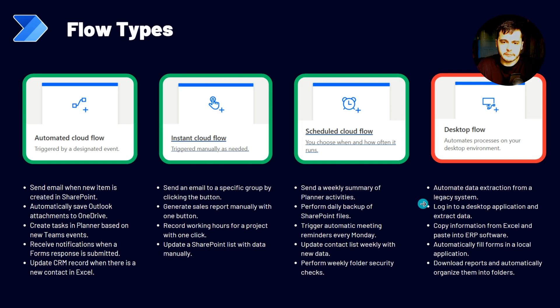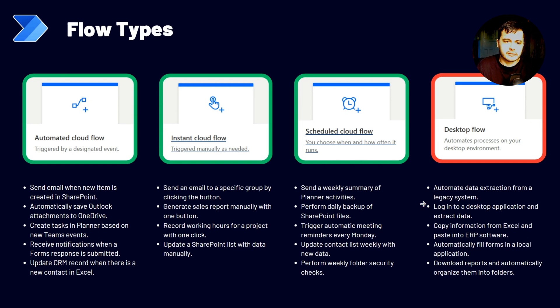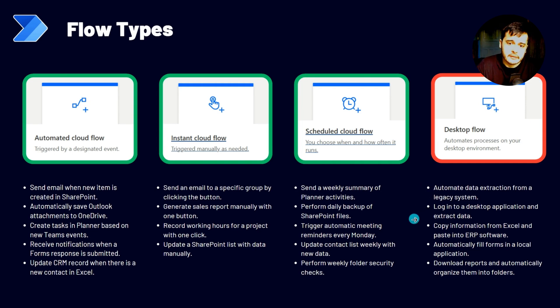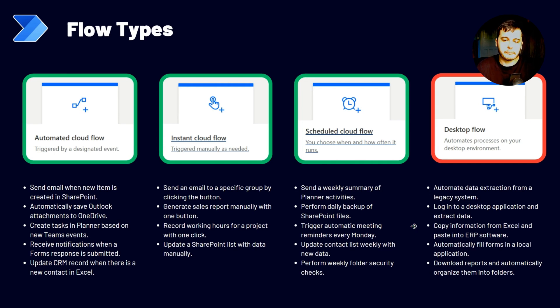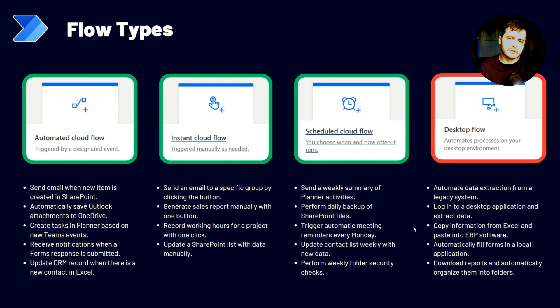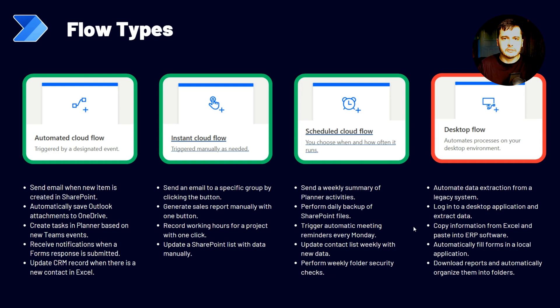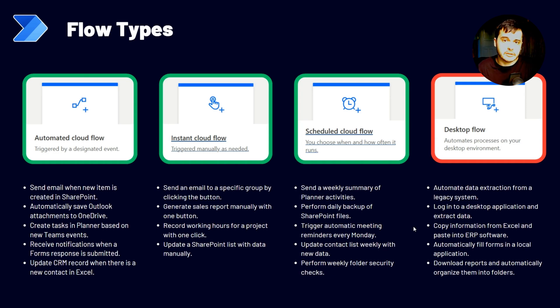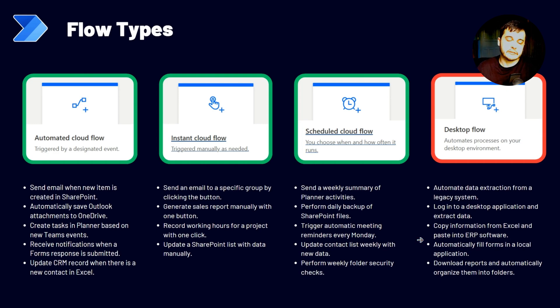The second example is the same thing I just mentioned. Login to a desktop application and extract data. The third one is copy information from Excel and paste into the ERP system. Imagine you have an Excel that you have to get row by row and paste all the fields in a system because we don't have other type of integration. So you can automate that using a desktop flow.